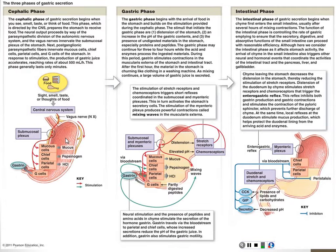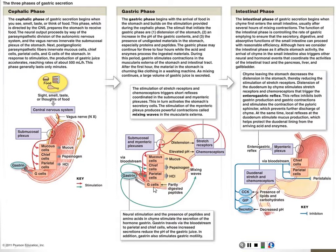Eventually you actually eat, so the gastric phase starts. Every time you take a bite, the stomach distends a little — it relaxes and gets a little bigger. This is how our stomach, which is the size of a fist when empty, can get much larger at the end of Thanksgiving dinner. The presence of food in the stomach also stimulates the same things as the brain does — mucus, pepsinogen, and acid production — so the stomach stimulates itself to continue the digestive process. The brain is no longer required at that point.